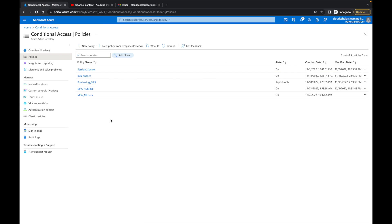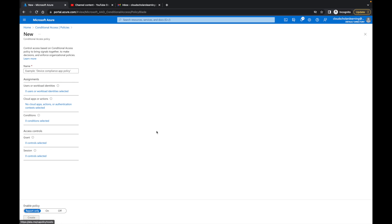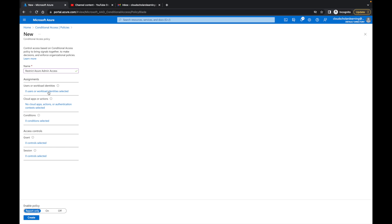Over here I'm going to click create new policy and I'm going to call it 'restrict Azure admin access.' Once I create this policy, I'm going to go to users.